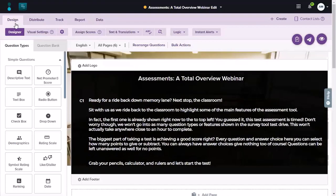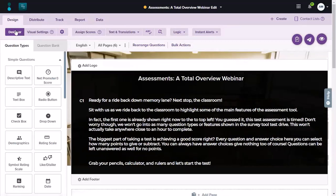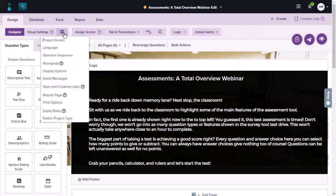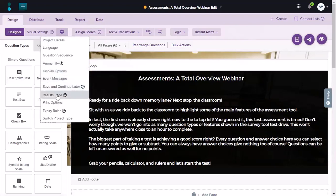Right now I'm in the design module and within design, I'm in the designer. The first two differences that you will notice is that the background color is purple as compared to survey — in survey it's blue in color — and you get the assign scores option which is not there in a survey tool. Within options, you get two more options. Within display options, you get the ability to set time limits, and this is called results page here whereas it's called thank you page within the survey tool.